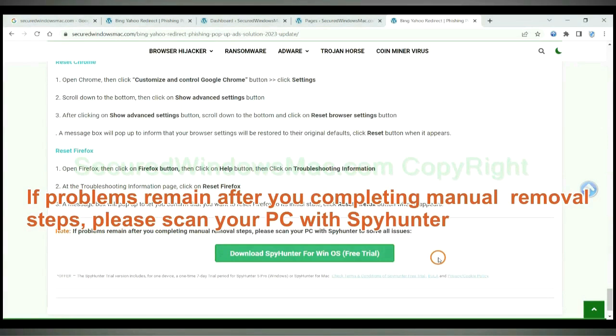If problems remain after you complete manual removal steps, please scan your PC with SpyHunter.